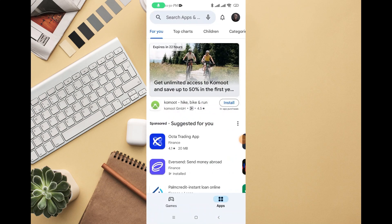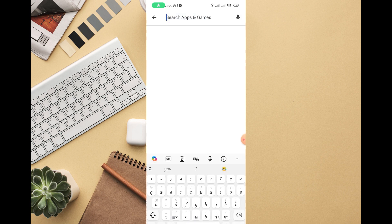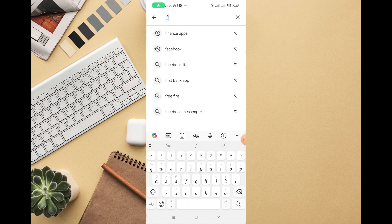In this video I'm going to walk you through how to download the FairMoney app on an Android phone. All you have to do is go to your Google Play Store, then on the search bar at the top just type in FairMoney. Once you type in FairMoney, you can see the FairMoney loan app.